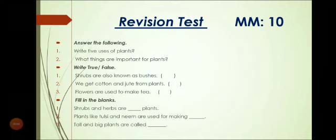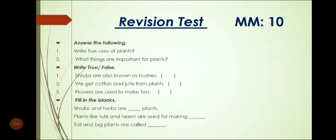Now it's time for a revision test. Students, I have given some questions which are based on your previous knowledge. So you have to solve all these questions carefully. Thank you, students.